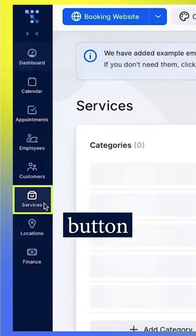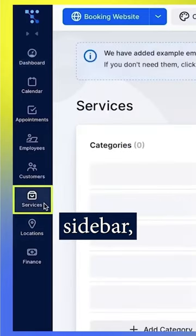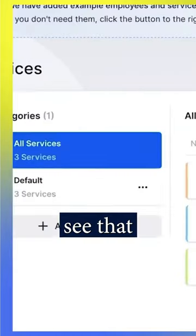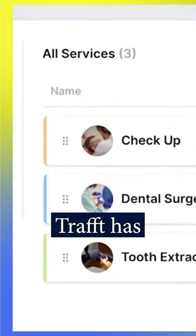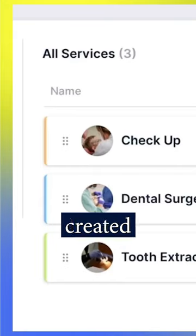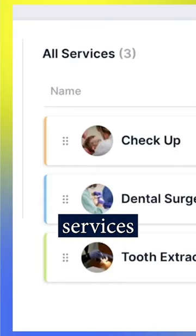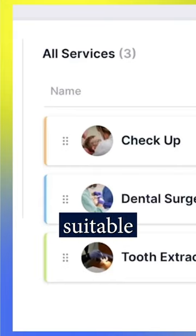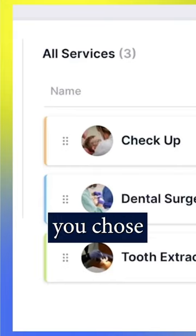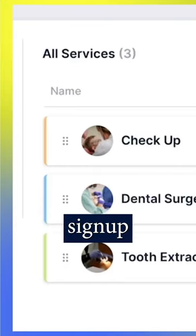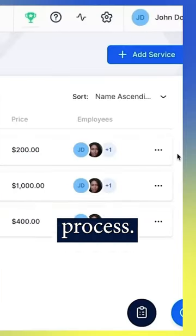When you click the Services button in the main sidebar, you'll see that Thraft has already created an example of services suitable for the industry you chose during the signup process.